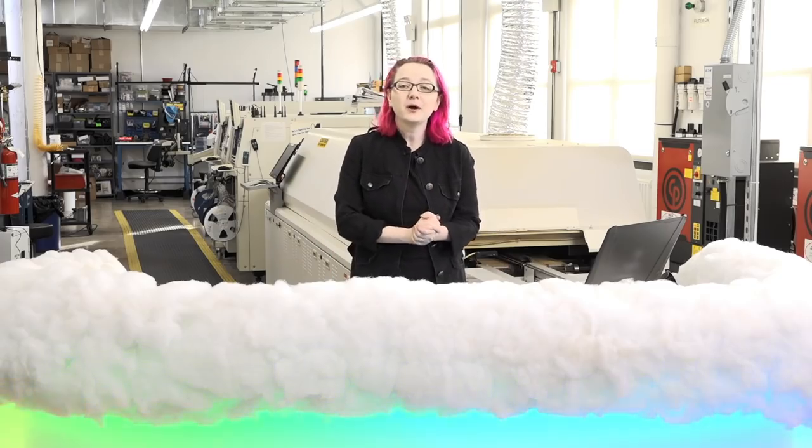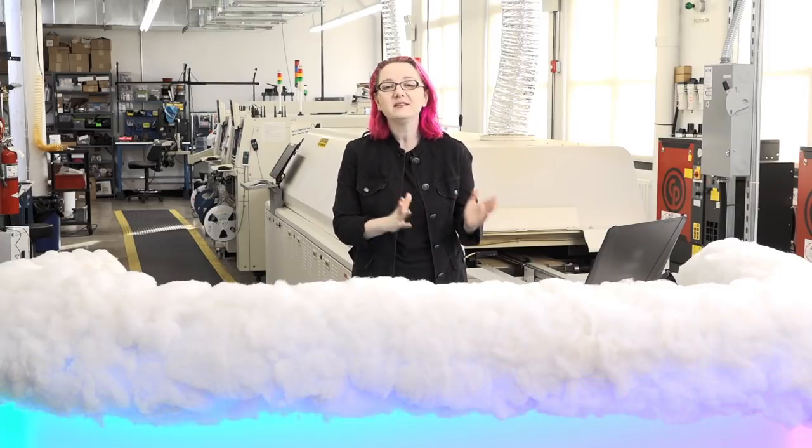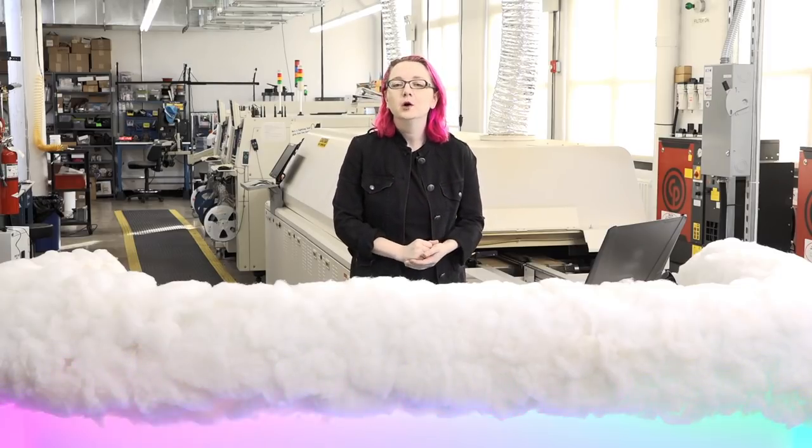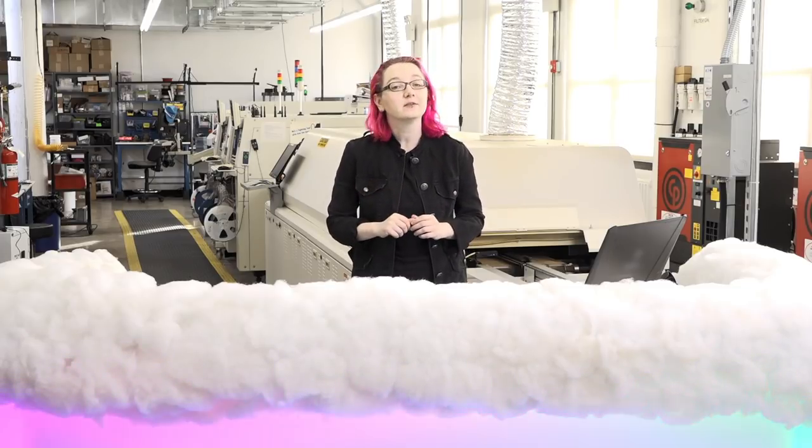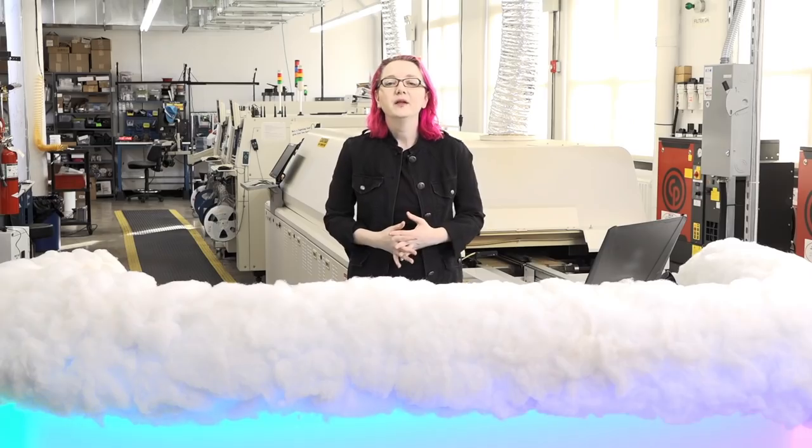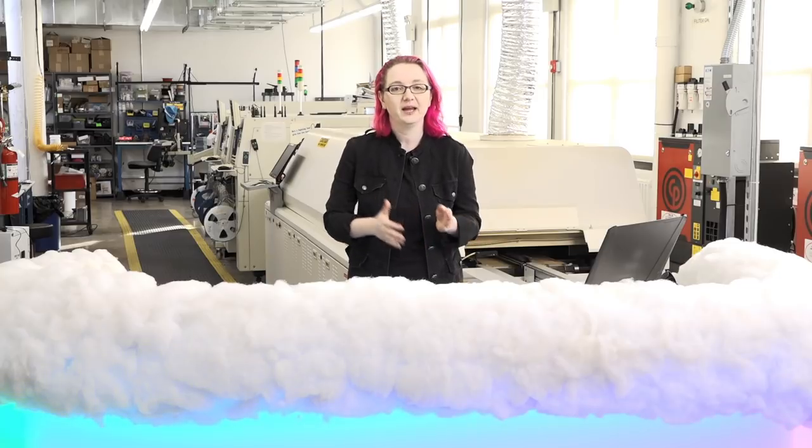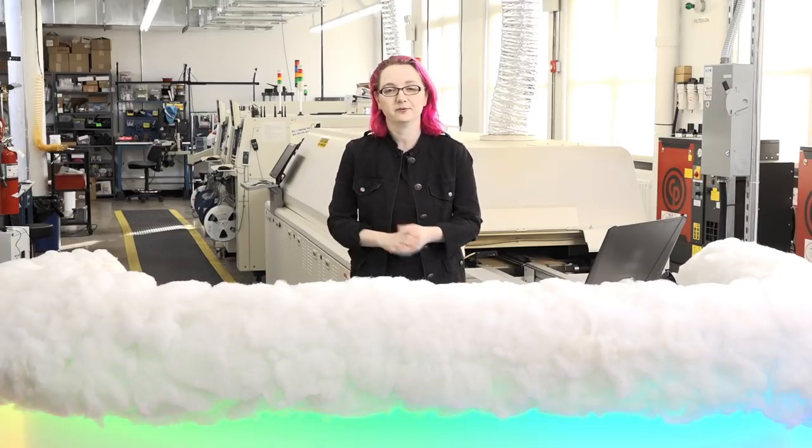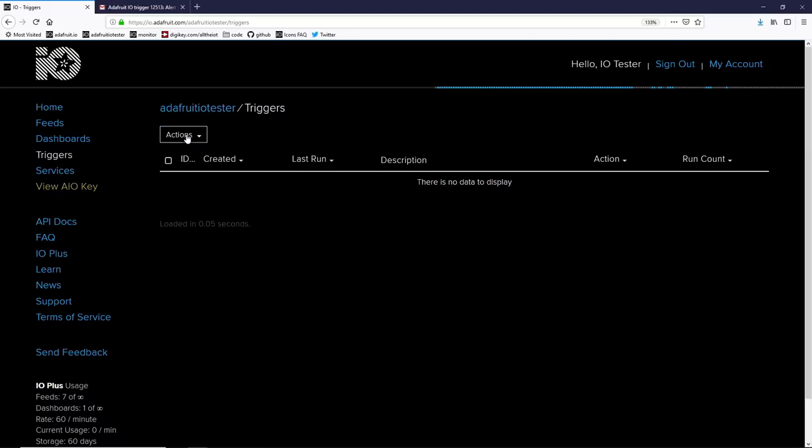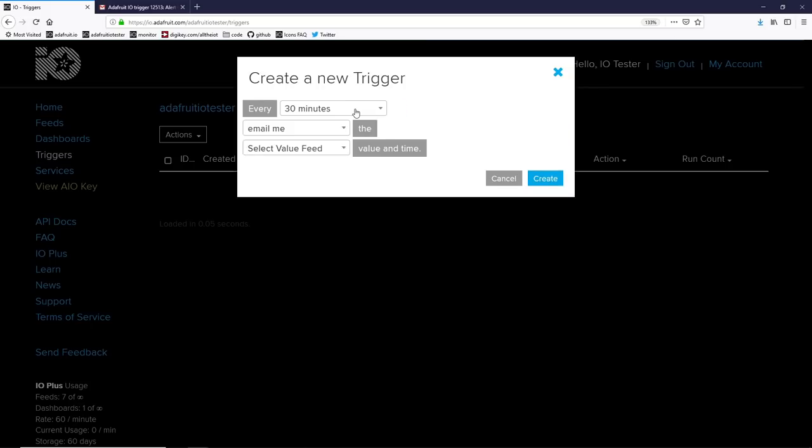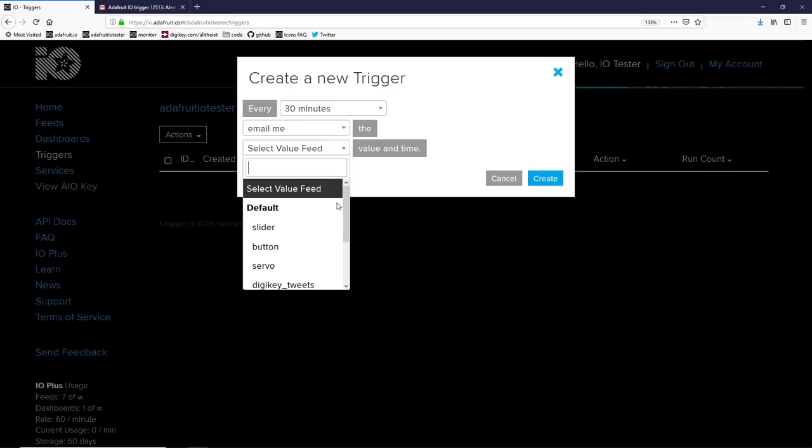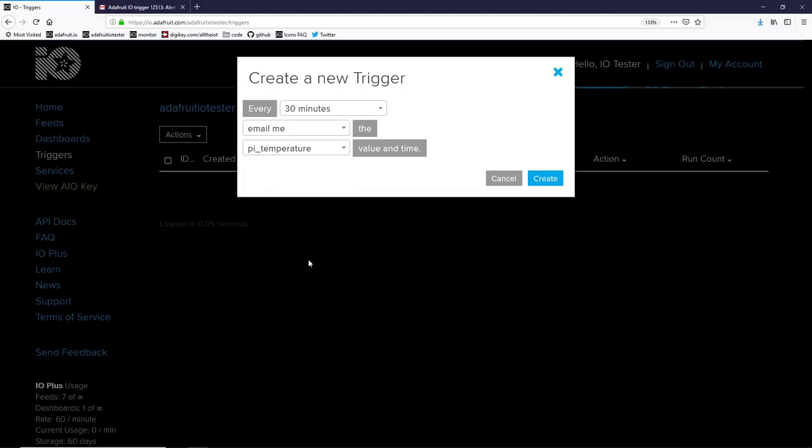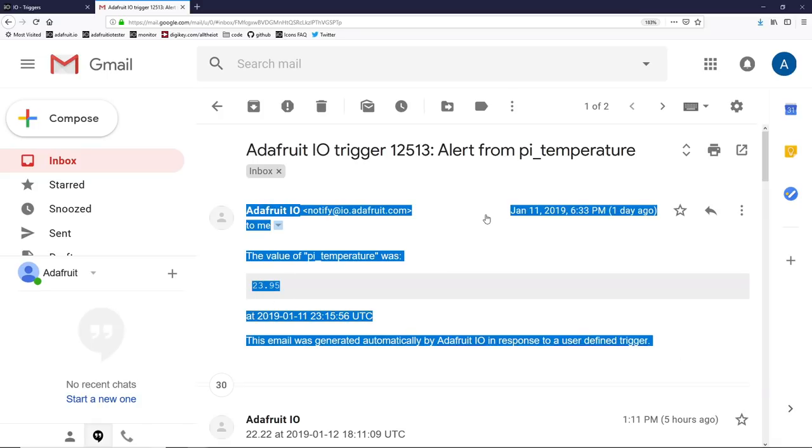While you can build just about any kind of IoT device or project with the feeds and dashboards we've demonstrated, we can add a little bit more logic and integration using triggers and services. Triggers are a way to do something when a certain situation occurs. There's two kinds of triggers support at this time, scheduled and reactive. To set up triggers, visit the trigger page from your IO account. Now, there's two types of triggers that you can set up for now. You can schedule them or you can have a reactive trigger. The scheduled ones are the easiest to understand. Basically, you can set up the feed to email you every 30 minutes up to one week. All you have to do is select the feed that you want to have emailed and create. Now you'll get an email every half an hour with the value of the pie temperature feed automatically sent to you by Adafruit IO.